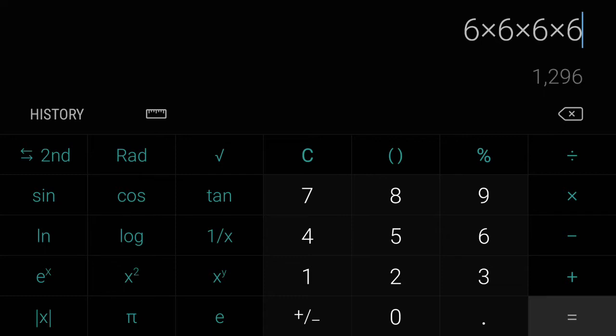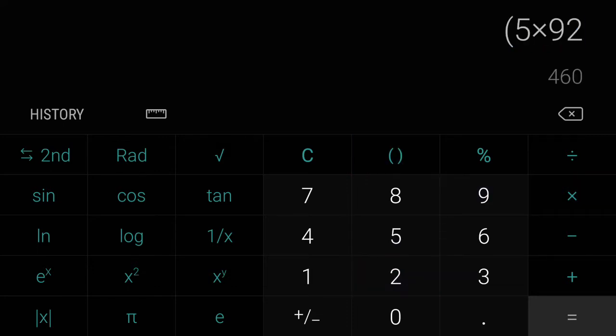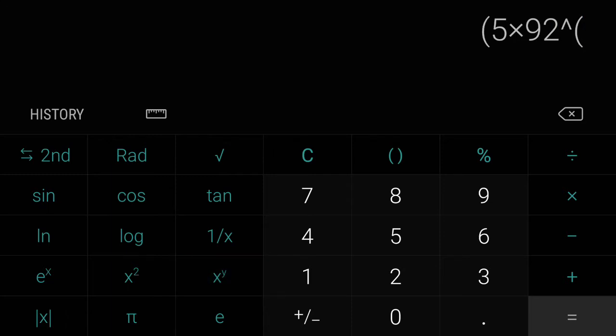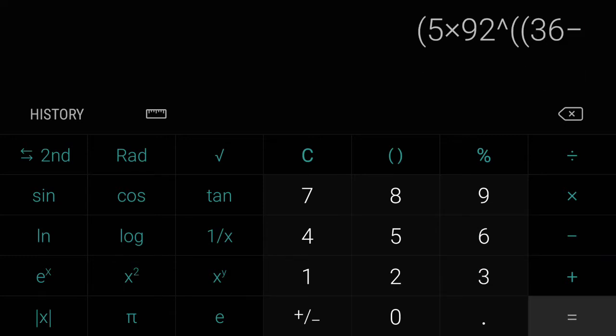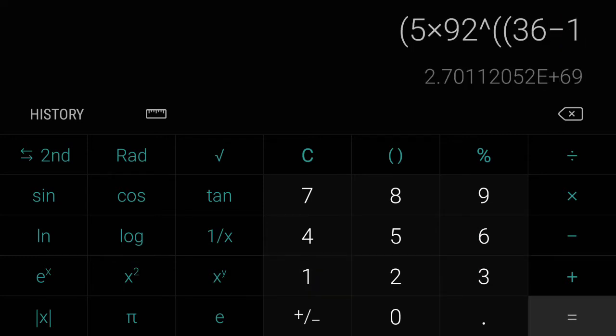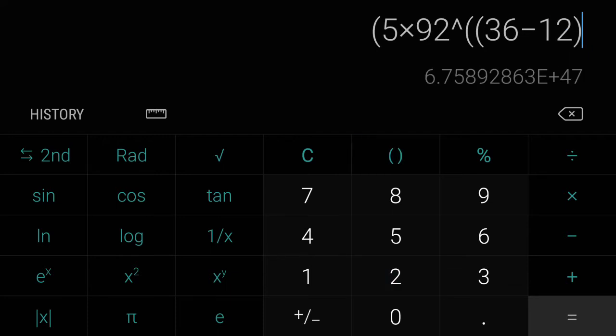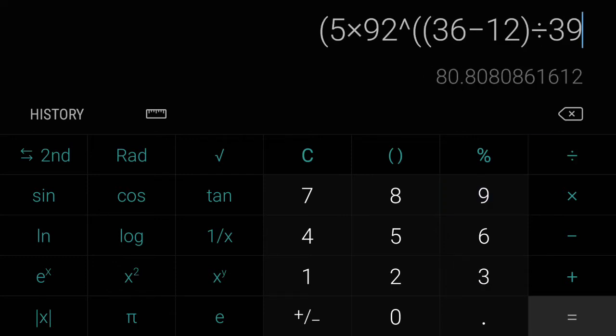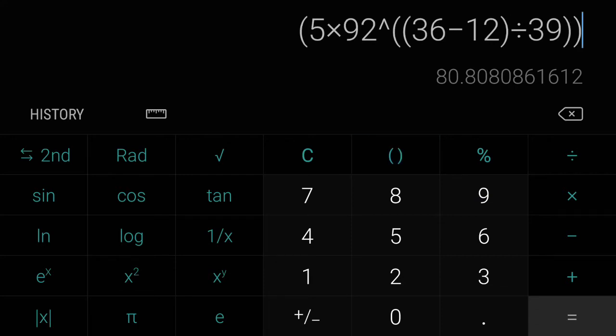So once you identify that key you can proceed with this equation. So you have 5, we're going to start out with parentheses, 5 times 92 to the power of, and we're going to add another parenthesis, we're going to type 36 minus the gauge of wire and that is 12 gauge, close out that parenthesis for the subtraction, and then divide by 39, close out that parenthesis.